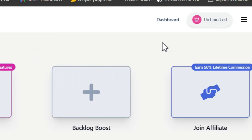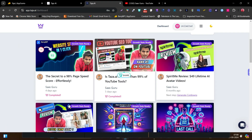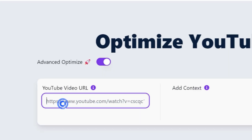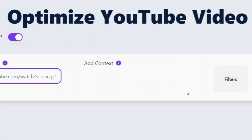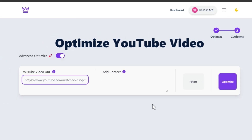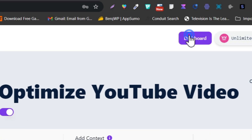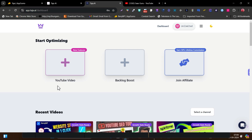Now let me go to the Taja.ai platform and start the tutorial. This is the dashboard you are going to see on the first place. Here you can check out some of my recent videos I have optimized with the help of Taja.ai. To start optimizing, you have to simply click on the YouTube video here. After that it will ask you to paste that video URL. So let me paste any of these video URLs — just go back because it can take some time to fetch out the video information and generate content. All you do is simply paste the video link and click on optimize. Let me open any of my recent videos that I have optimized with the help of this platform.